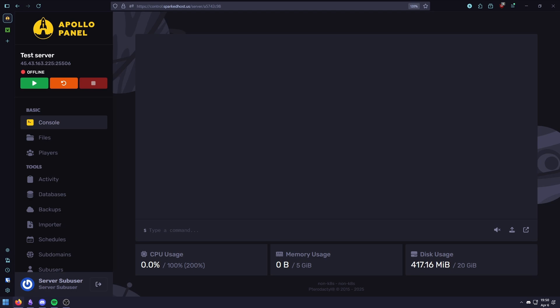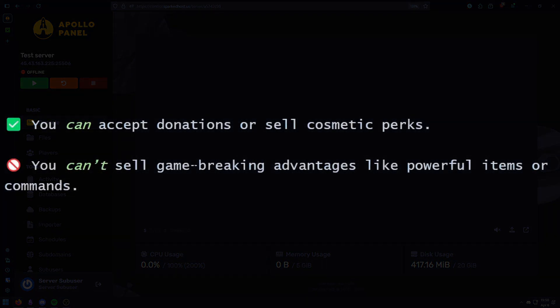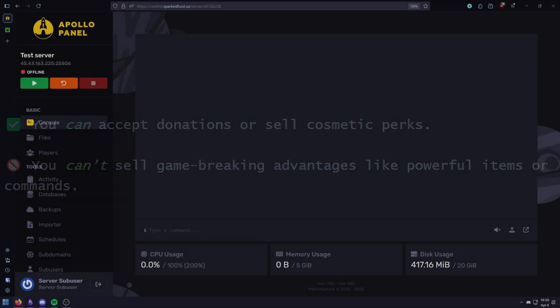Especially important if you're running a public or commercial server. For example, you can accept donations or sell cosmetic perks, but you can't sell game-breaking advantages like powerful items or commands. Violating the EULA can get your server blacklisted, so always stay compliant.